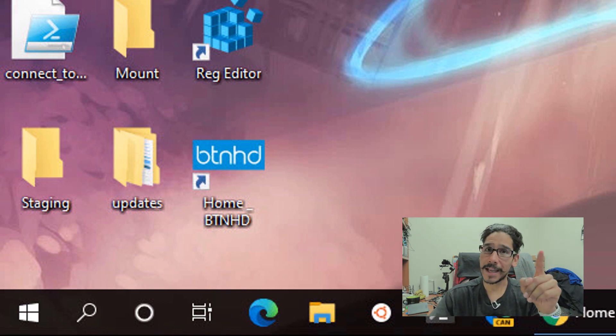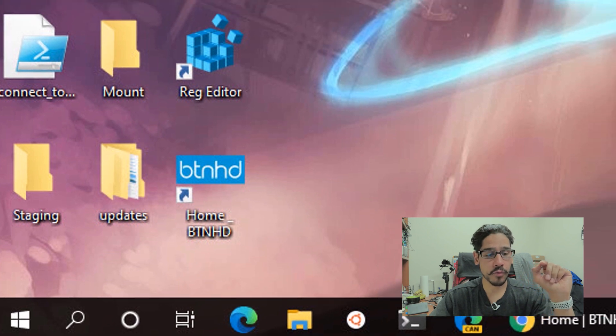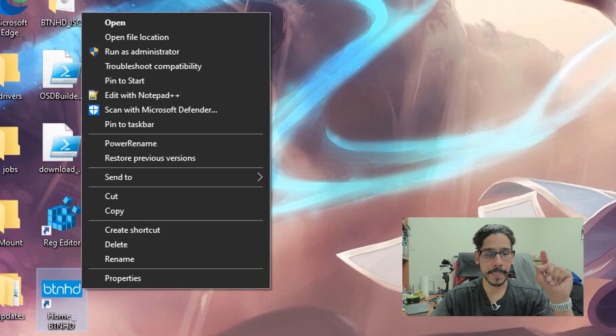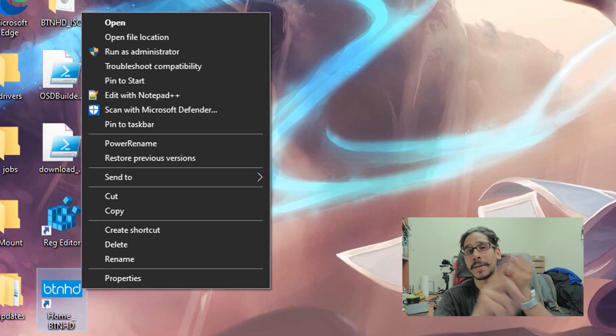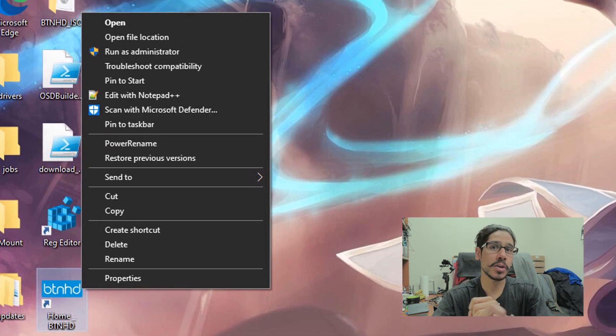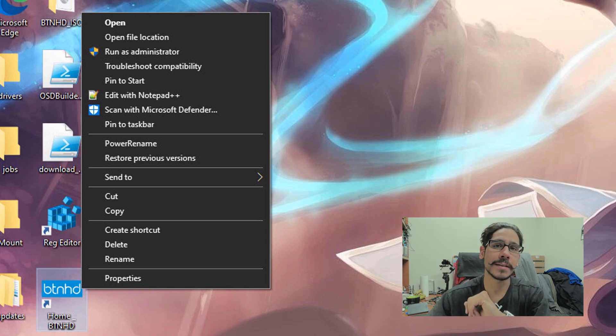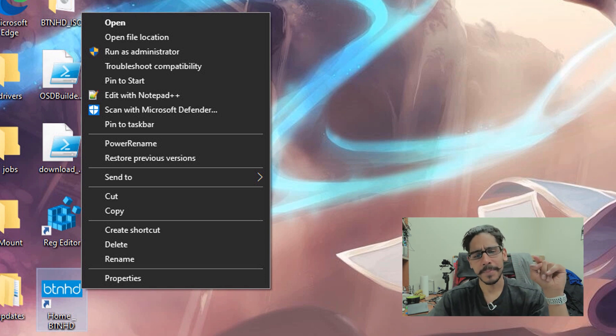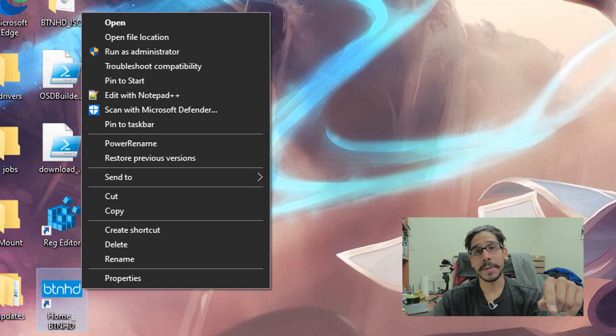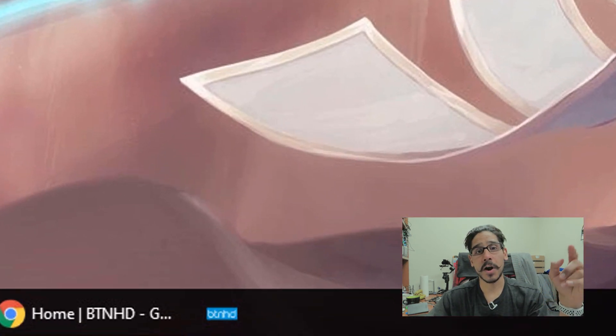Awesome. Now with that shortcut, you are able to now right click on it, and then do the following: you are able to pin it to the start menu and pin it to the taskbar. How cool is that? We're going to do pin to the taskbar.